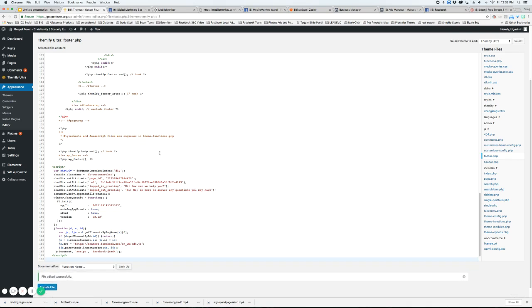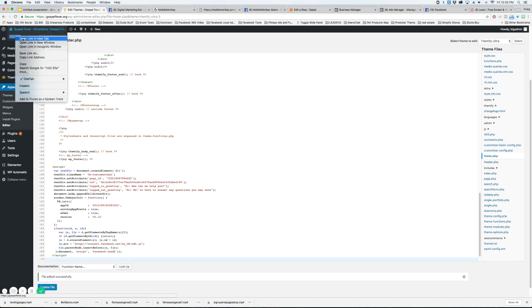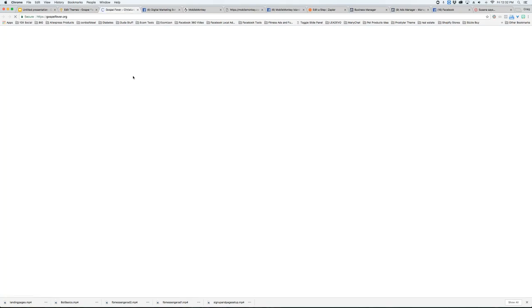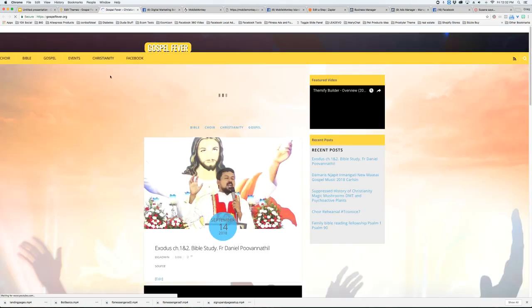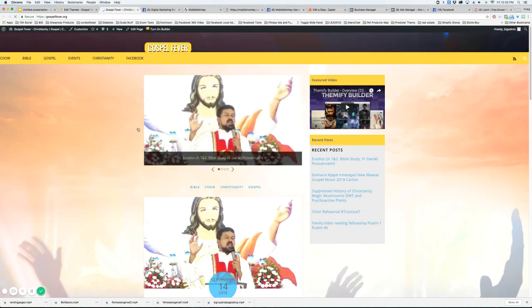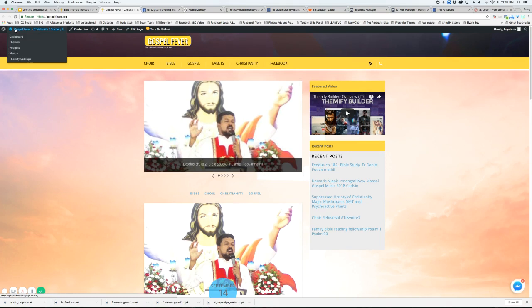Alright now that it's updated everything should be good to go. I'm going to view the site here. Open up in a new tab and you should see it pop up over here.